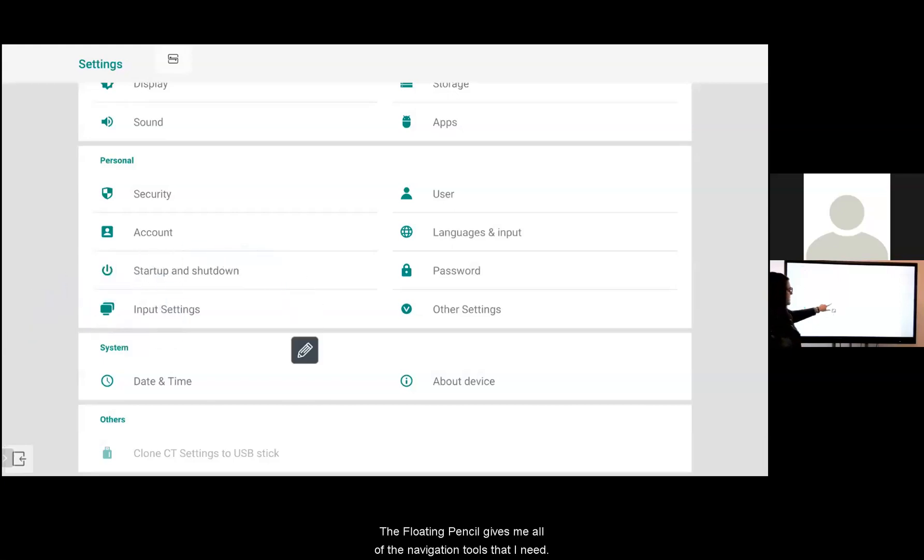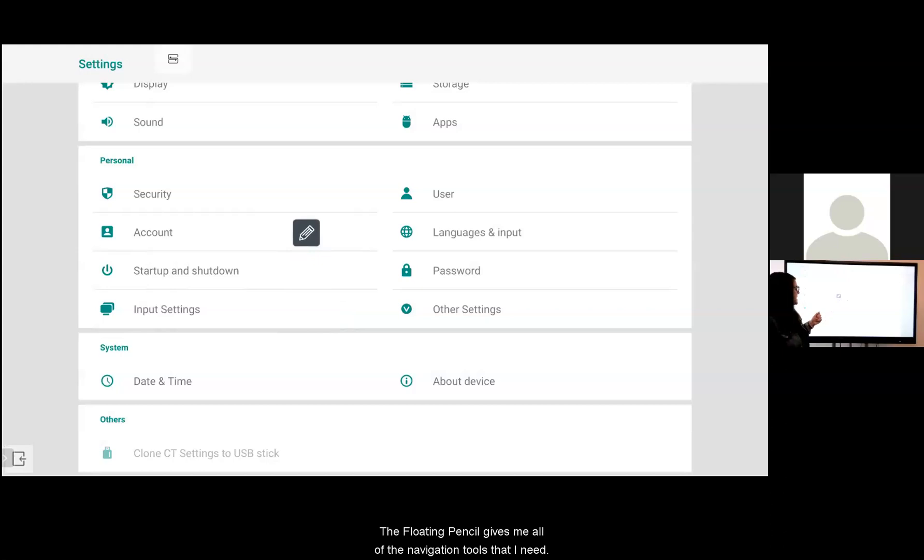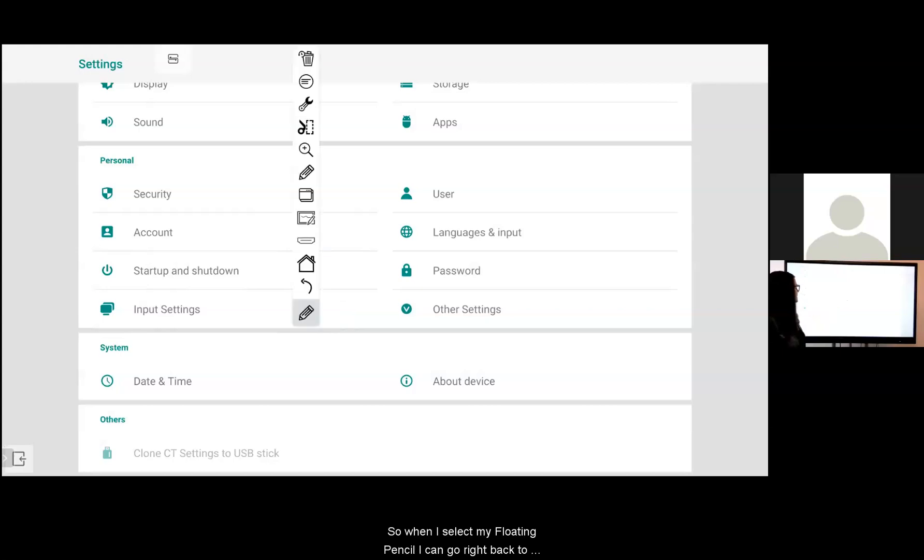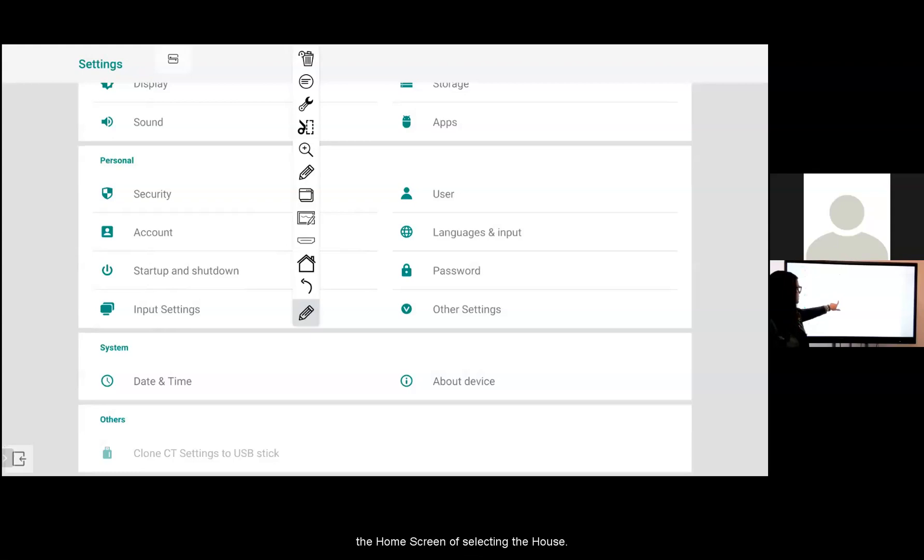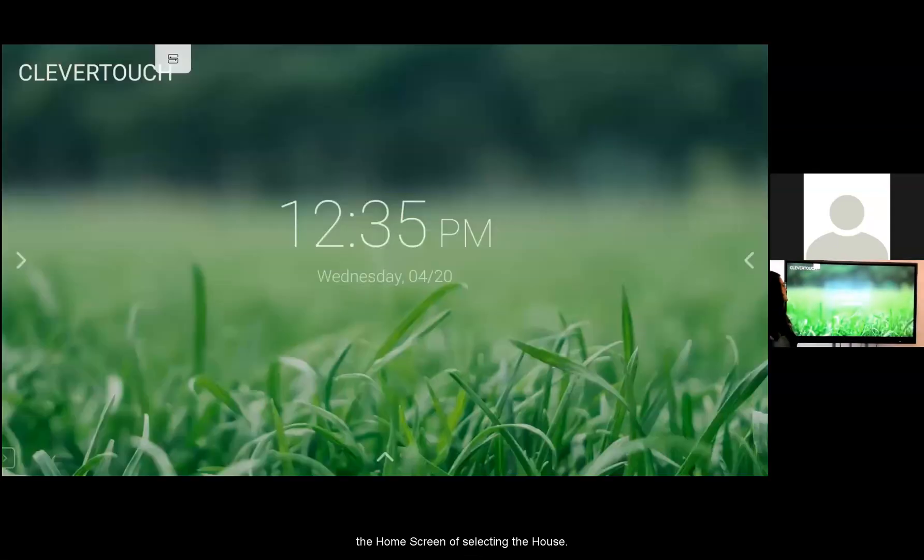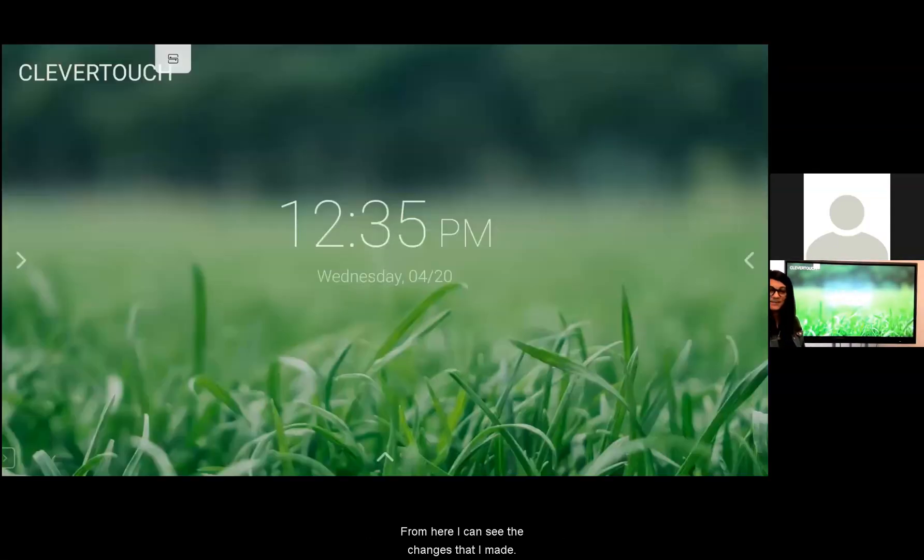The floating pencil gives me all of the navigation tools that I need. So when I select my floating pencil I can go right back to the home screen by selecting the house. From here I can see the changes that I made.